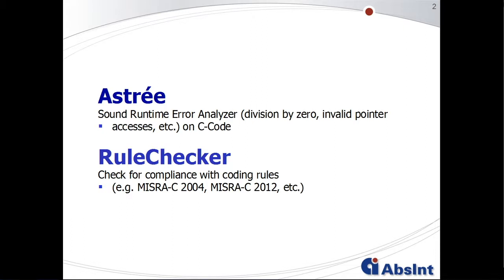Which coding guidelines are checked can be freely configured. You can check for entire rulesets like MISRA C 2004-2012, CERT or CWE, any subsets of rules from these rulesets, or even your own company-specific ruleset.